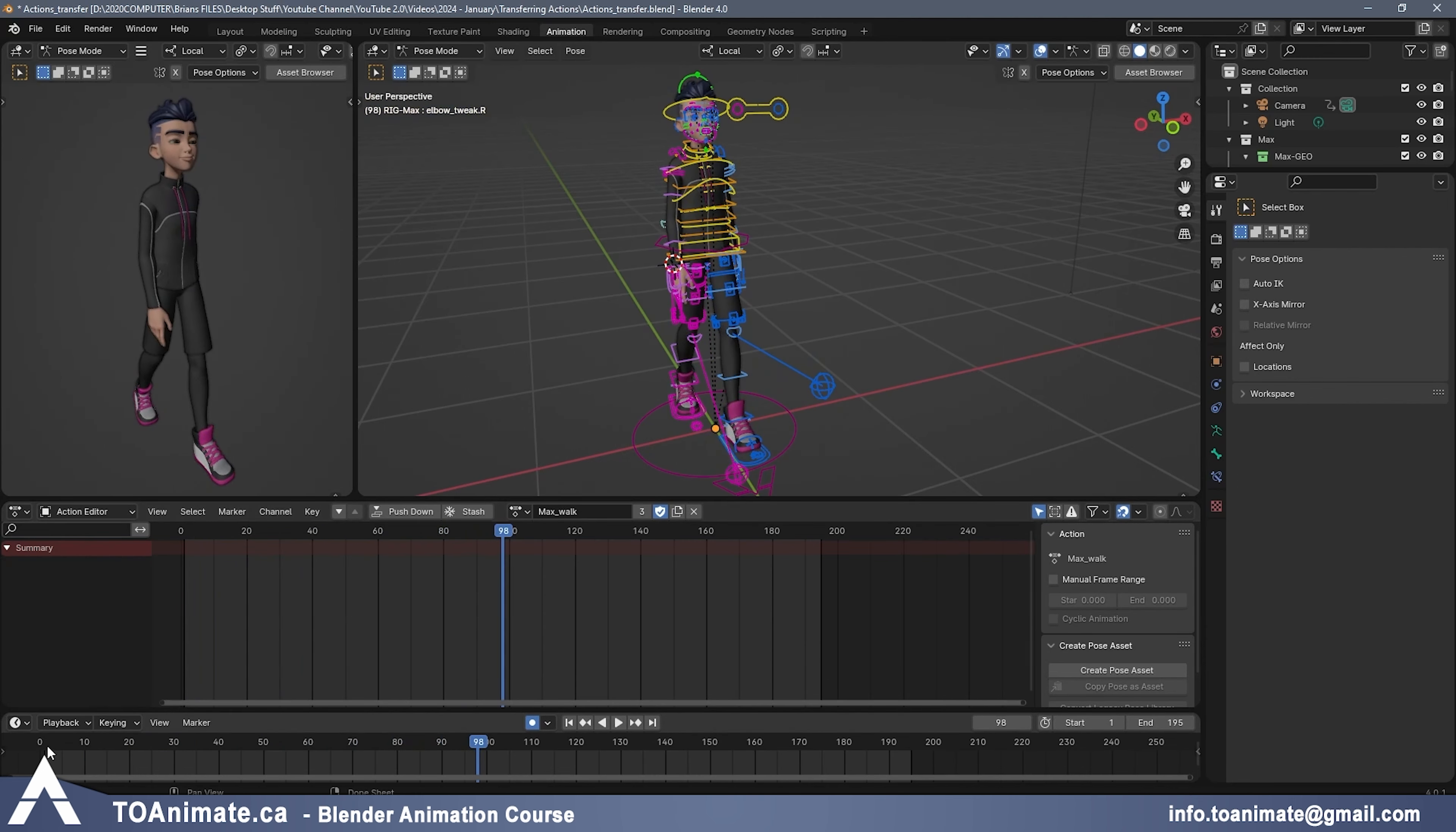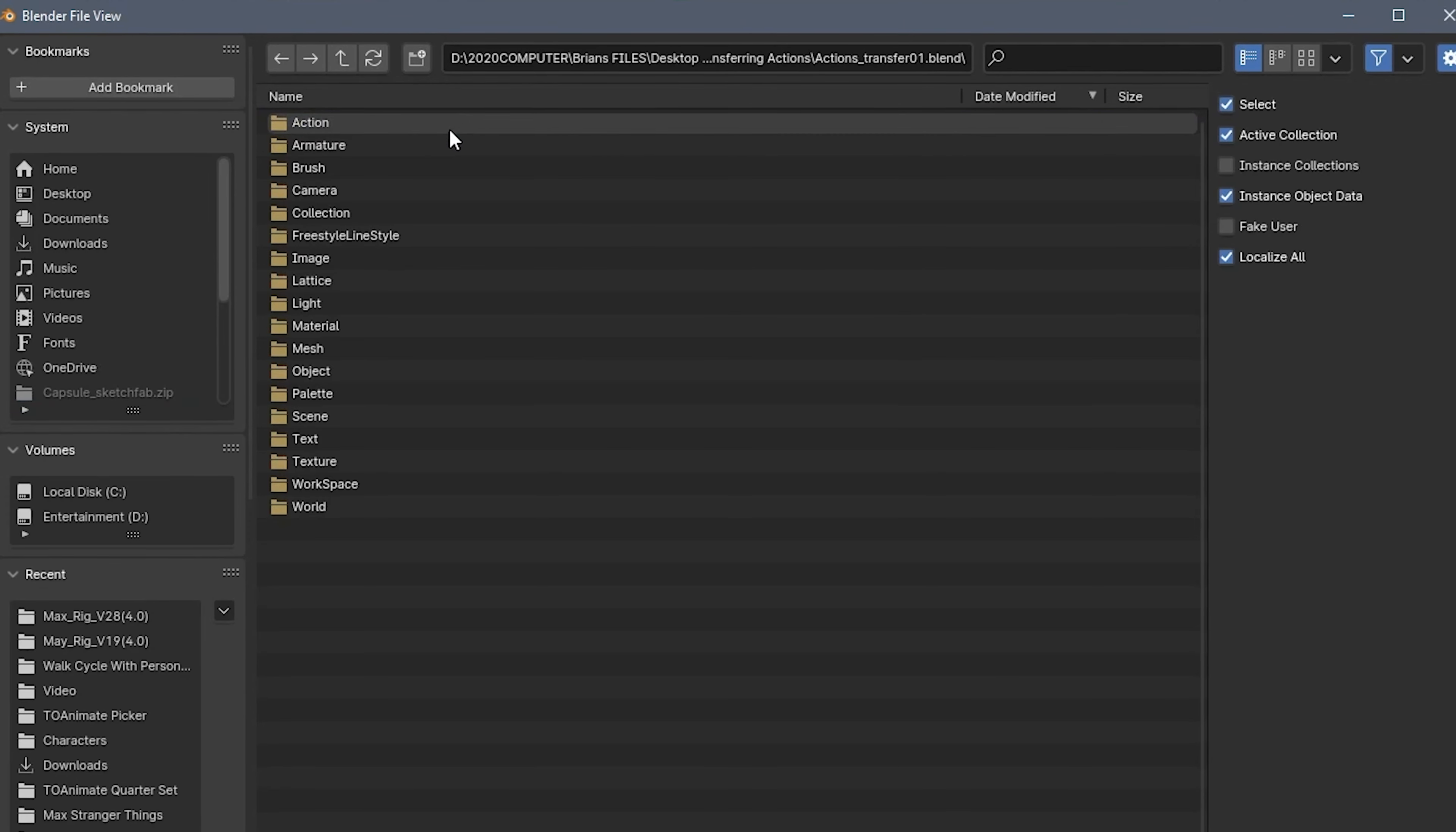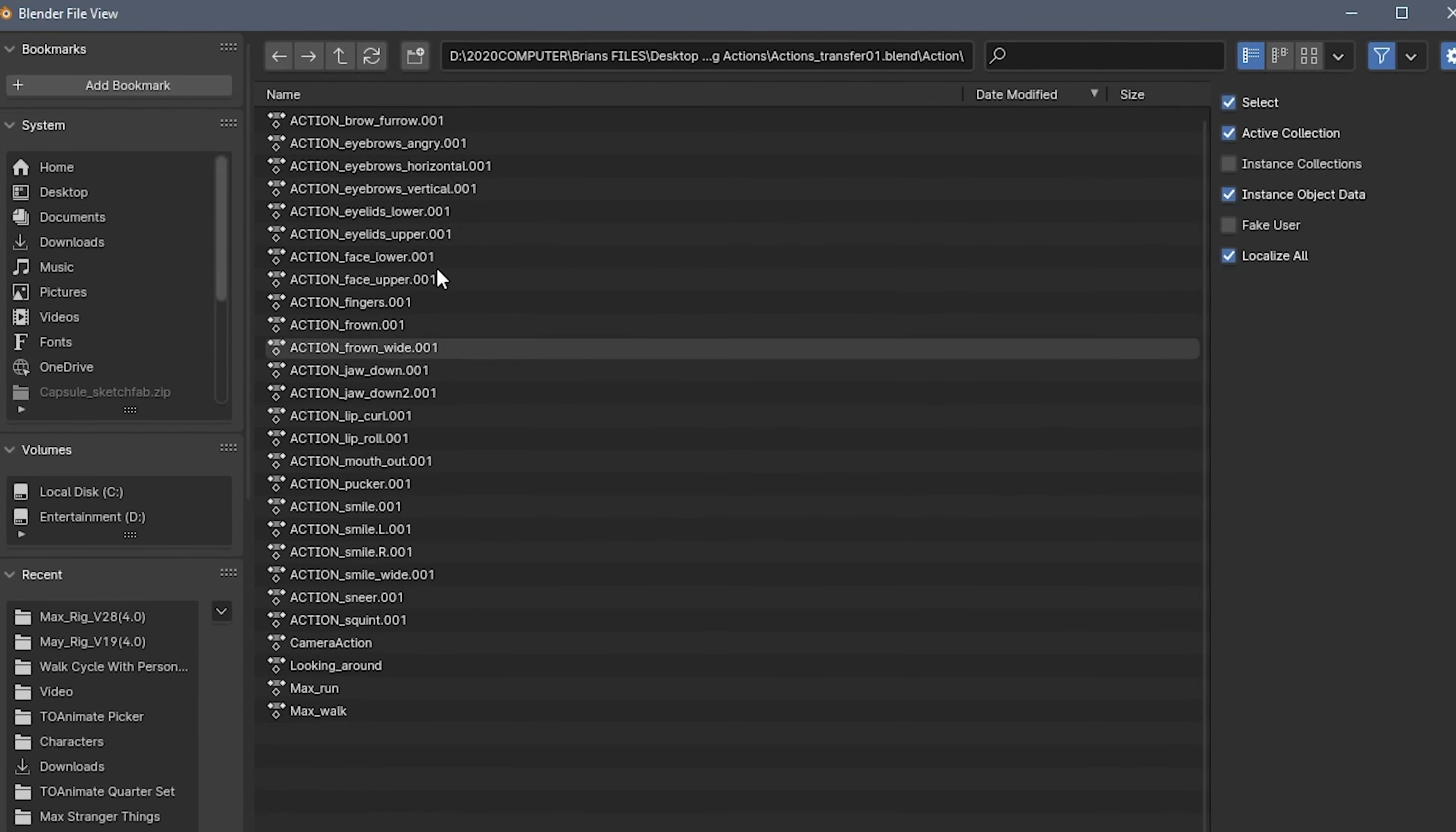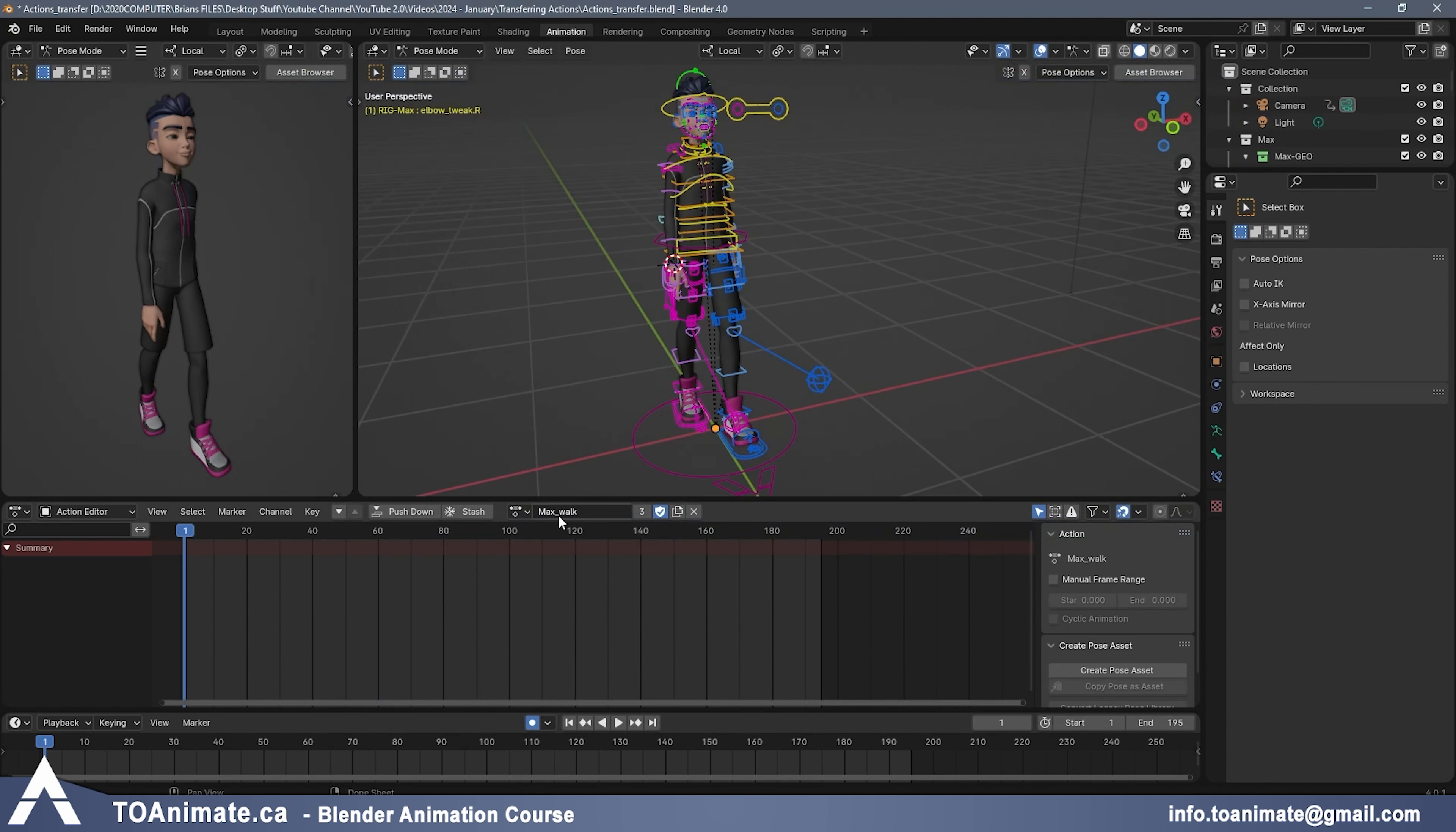To bring in actions, you can go to File, Append, and then find the file where you've saved your animations. So that's right here. We're going to go to Actions, and this is exactly why you want to name things properly because Blender has all these different actions for all these different things. But what we want is here we have a Looking Around and we have a Max Run. We already have the Max Walk, so I'm not going to bring that in. But what you can do is Append.